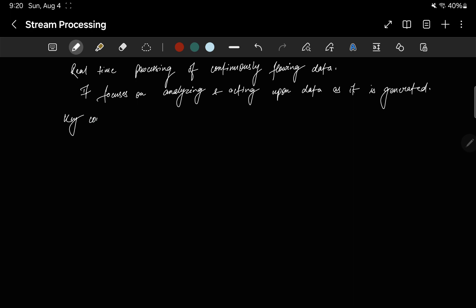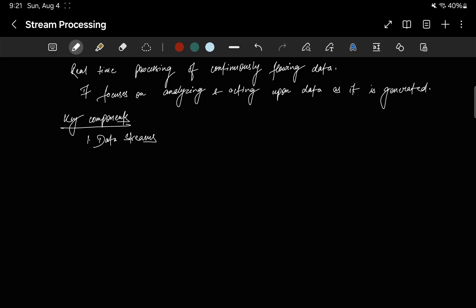Let's see what are the key components of stream processing. First, there will be data streams. In stream processing, data is treated as continuous unbounded streams that flow in real-time from sources such as sensors, social media, or live events. The streams will keep coming and there will be a processing engine which will process the data. A stream processing engine is a crucial component that enables the real-time analysis and processing of data streams. As soon as the data is generated, it's processed.